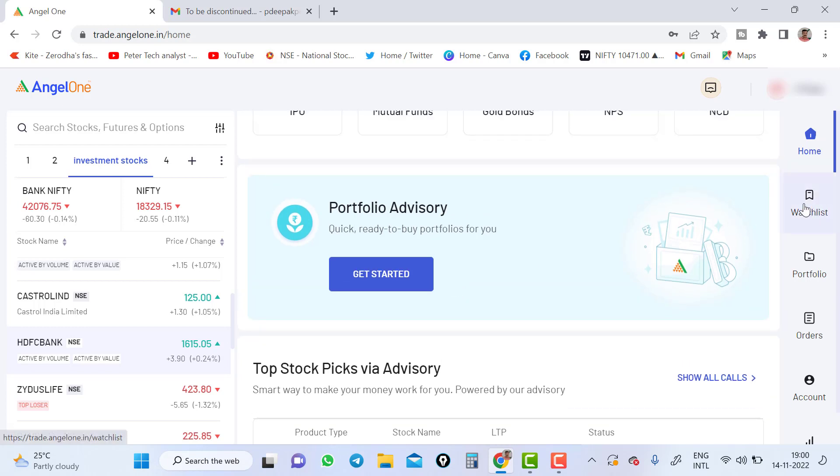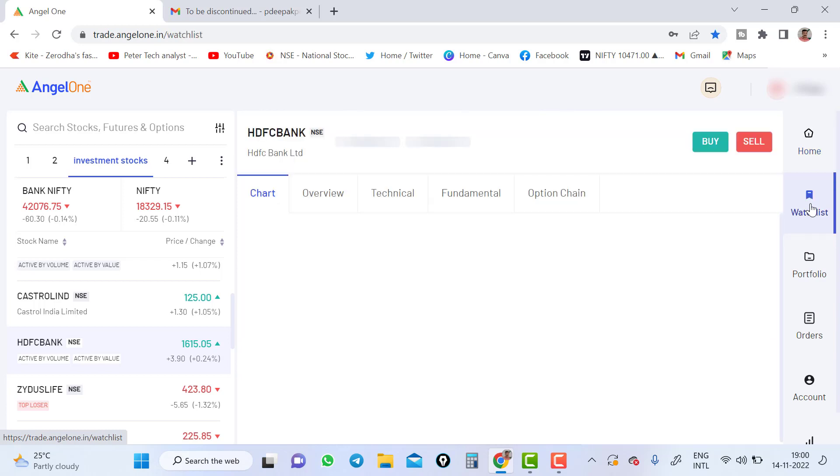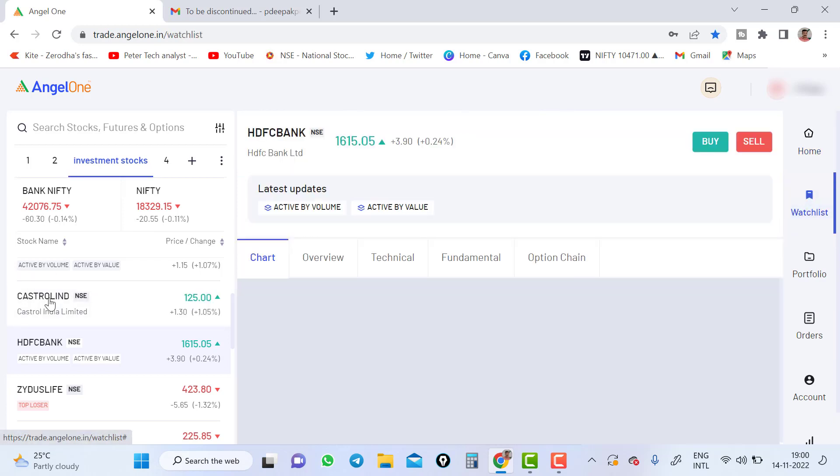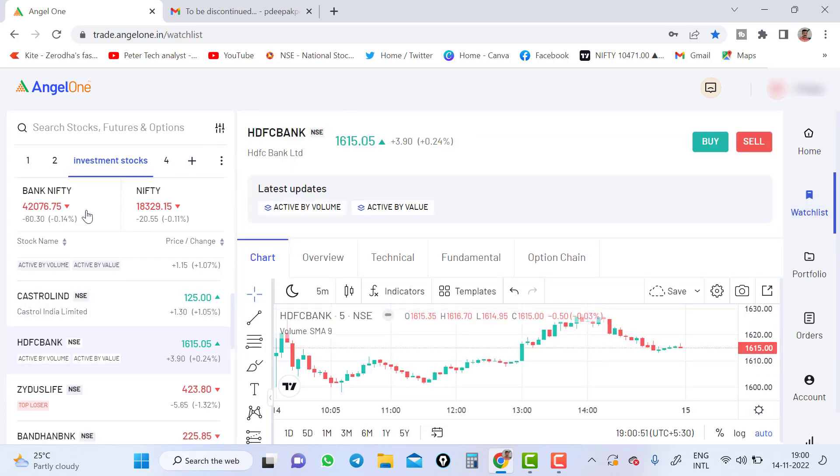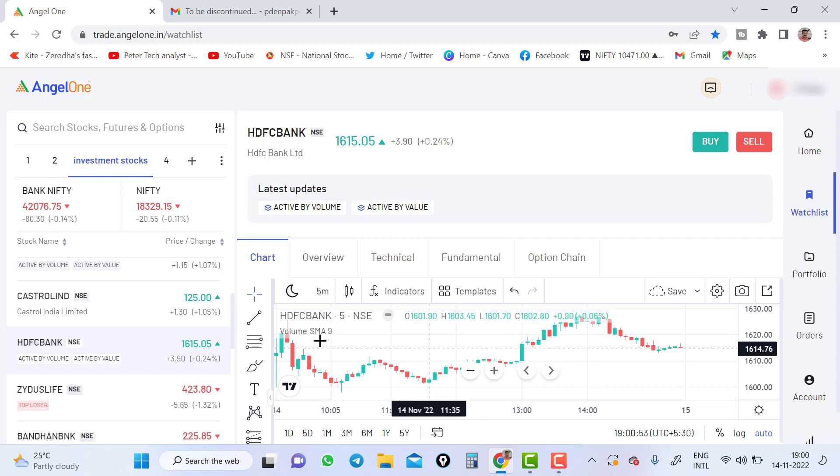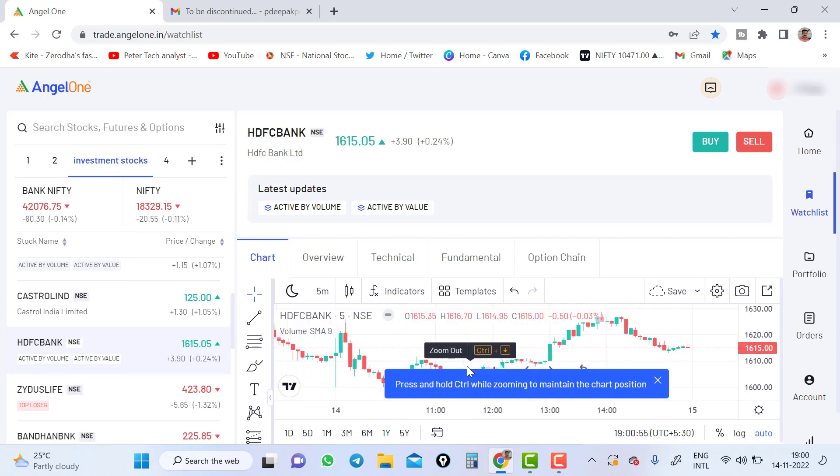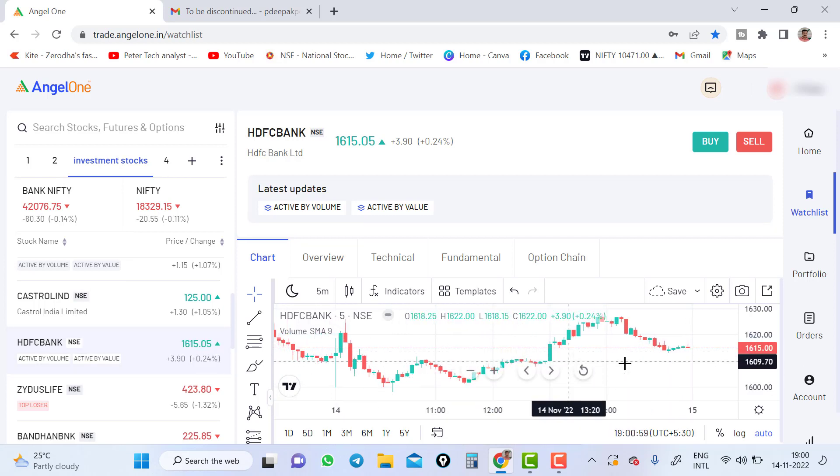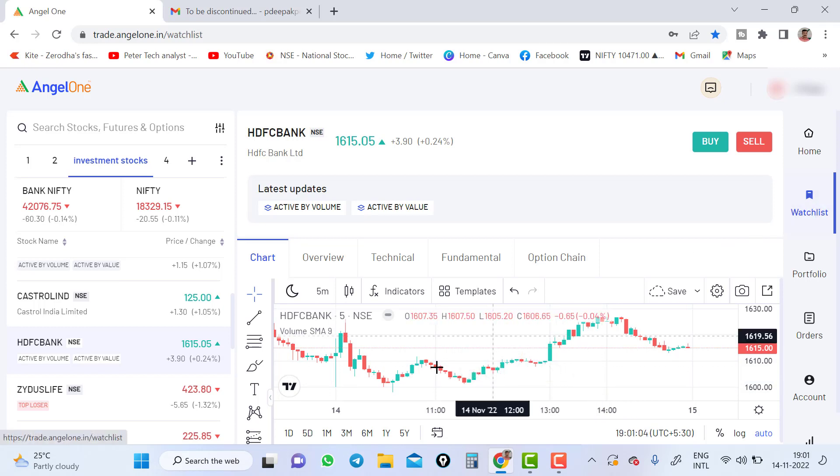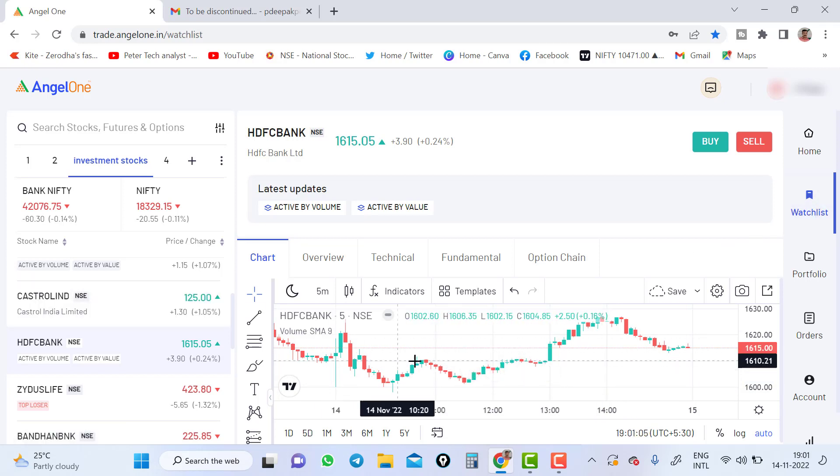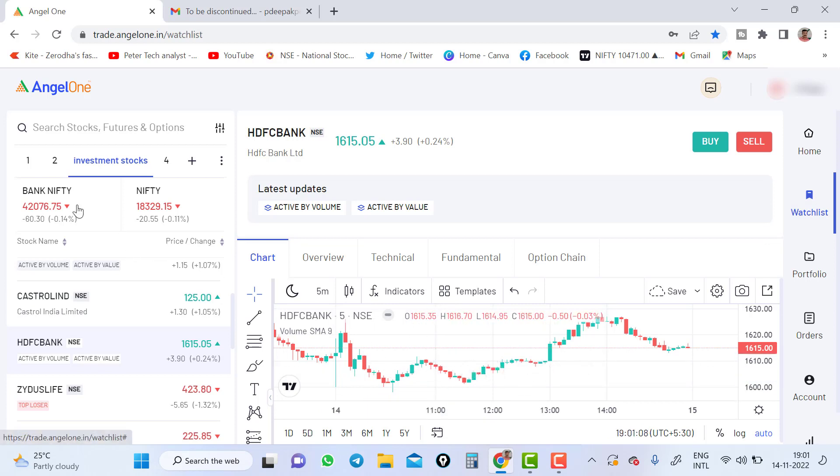Now I will go to the watchlist. You can see in the right side watchlist, portfolio, order, account, everything you can see in the right side. If I go to watchlist, this is the watchlist. You can create watchlist here, Bank Nifty, Nifty. And few people were asking me in the comment, they are not able to see the chart after opening the new web trading platform. You have to go to watchlist and you can see the chart here.